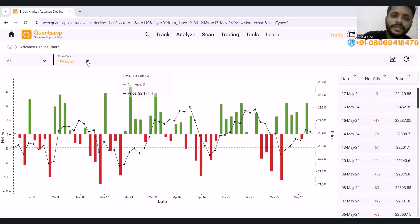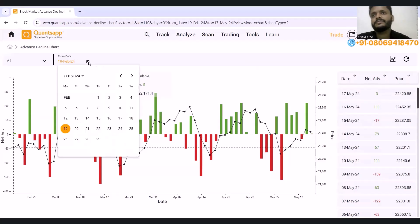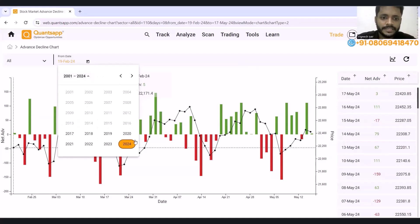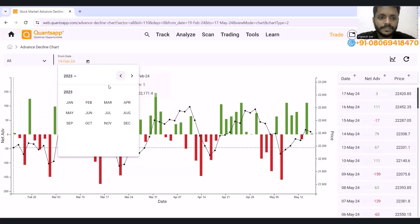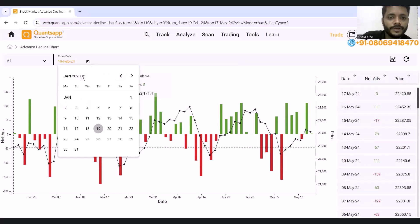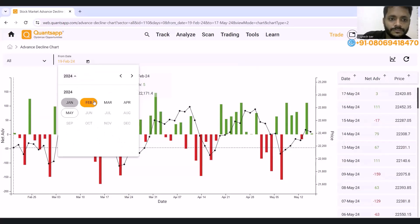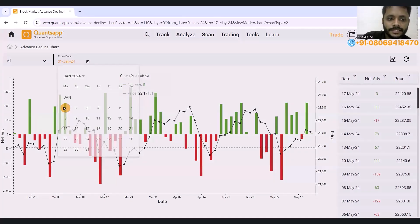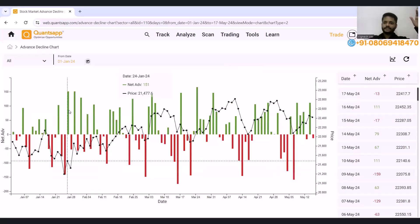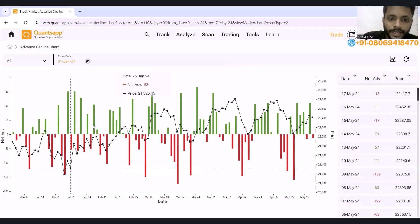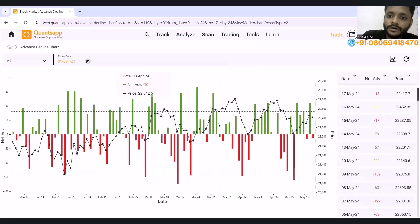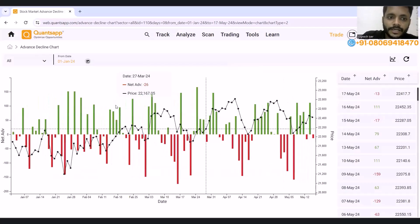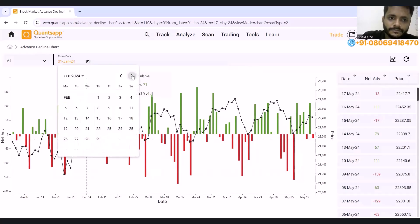From the date, it is 19 February. I want to change it — if I want to see it in 3 or 4 months, it will be easier. Now in 2024, I'm going to January and I'm going to set it from January. What is the sentiment of the market? You can accordingly go and check. If you want to see the sentiment of recent periods, you can set it to April for example.